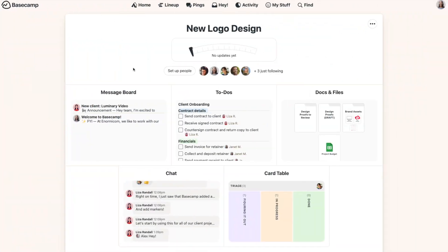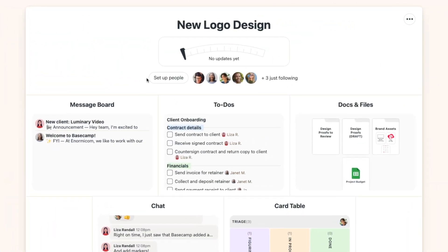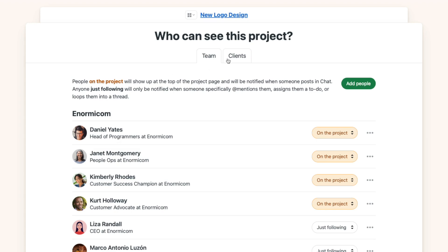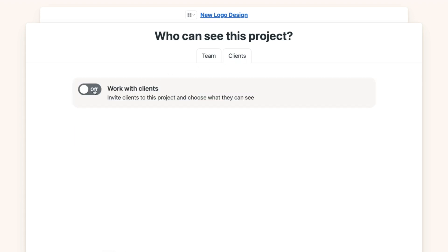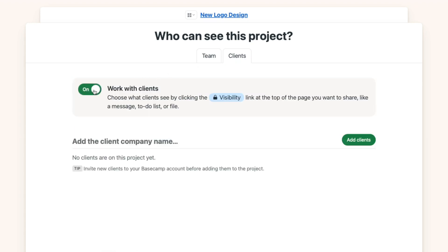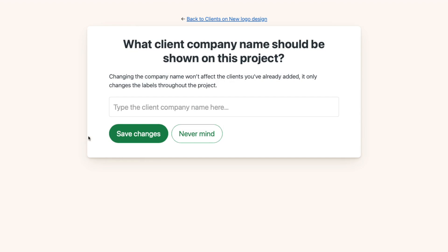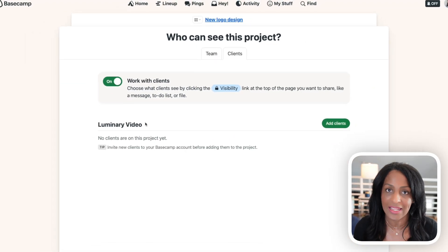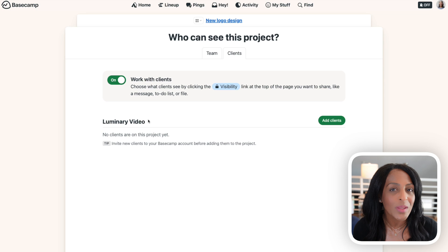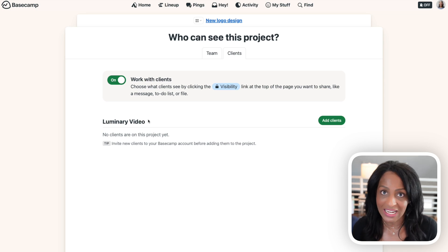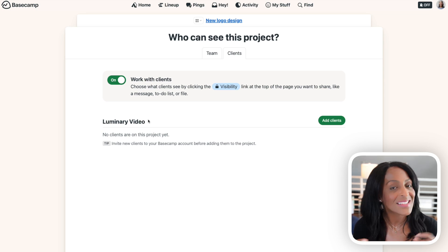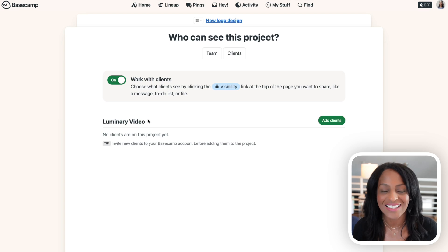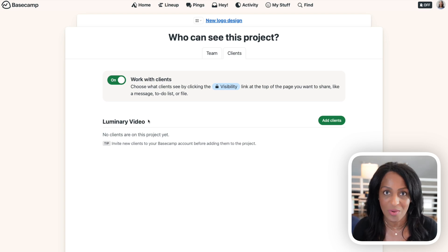To do that, go to your project page, click set up people, then head to the clients tab and toggle on work with clients. Then add the name of the client's company. Now at this point, you could skip straight to step three and invite your clients into your project, but they won't be able to see anything once they get there. Like I said, everything is private to start. So instead of inviting them into a blank project, let's go ahead and make some decisions on which parts of the project you want to share with them.